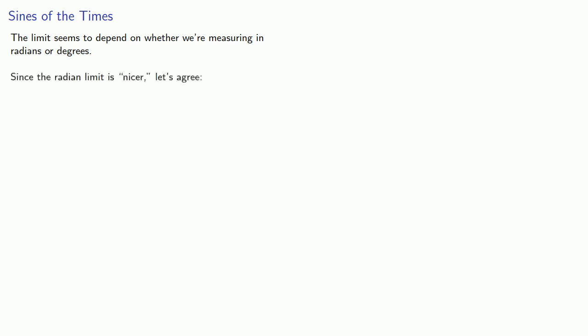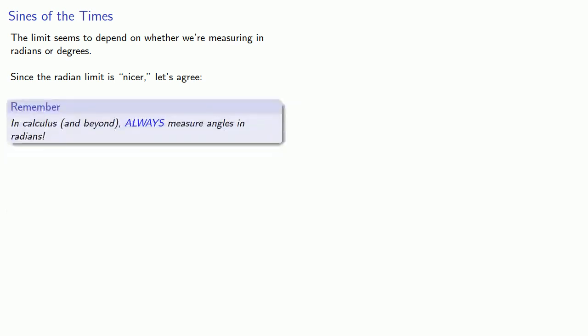And here's the important thing: the limit seems to depend on whether we're measuring in radians or in degrees. Now, since the radian limit is nicer—it's 1 instead of some decimal number—let's always agree, in calculus and beyond, always measure angles in radians.